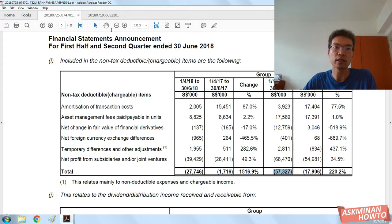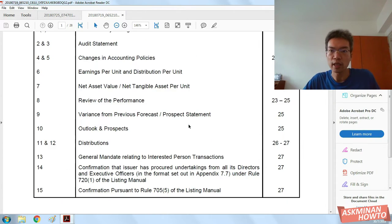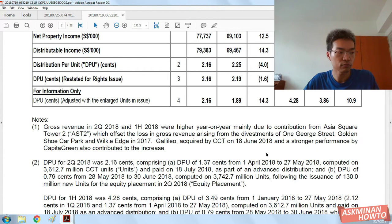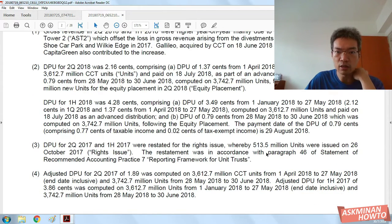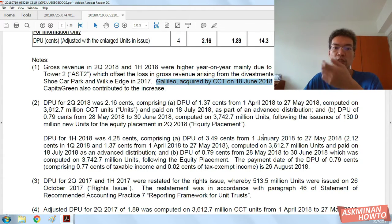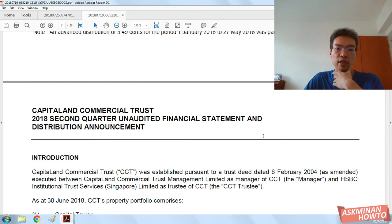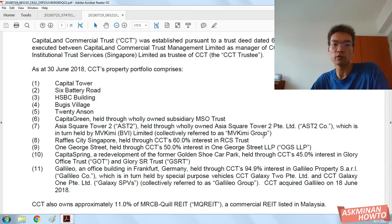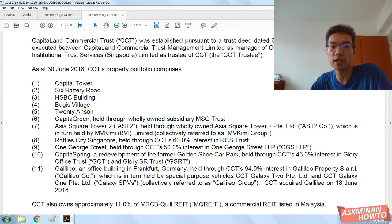So I was looking at CapitaLand Commercial Trust, and I believe it wasn't as straightforward as Suntec. In June — yes, June — Gallileo was acquired by CCT on the 15th of June 2018. And I believe this is the first time they are including foreign currency exchange gains or losses.